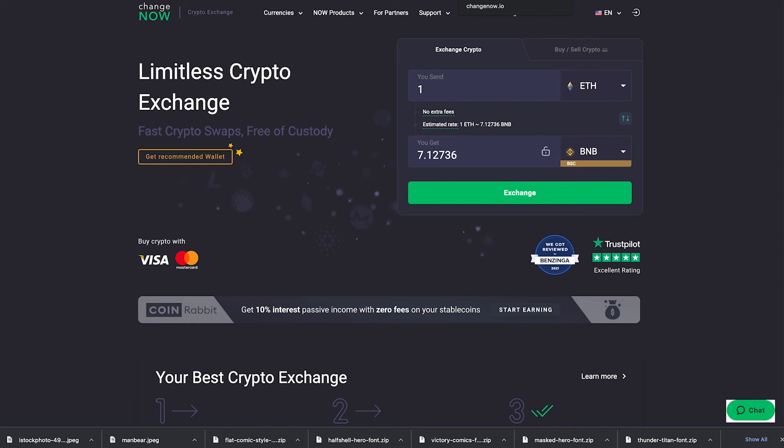There are several ways to bridge funds over to the BSC but I'm going to show you a way that works no matter what fiat on-ramp you're using. So no matter if you're using Coinbase, Crypto.com, Uphold or Bitcoin ATM you can get your funds over to the BSC.